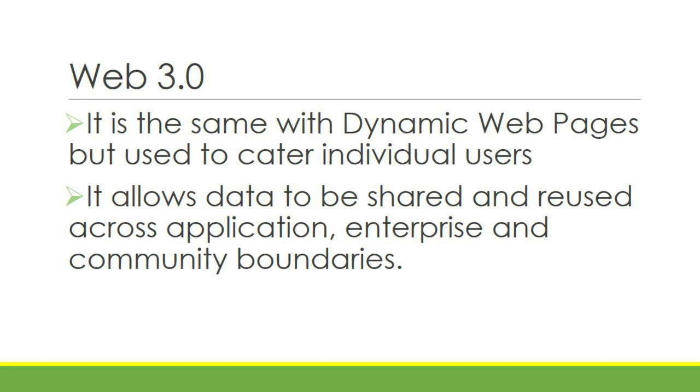It's the same with dynamic webpages with interaction, but the keyword is it caters to individuals. Some forms of catering include customization and the ability to personalize parts of the webpage.